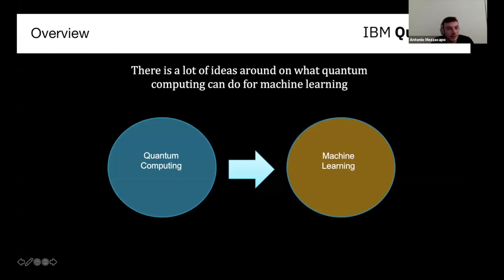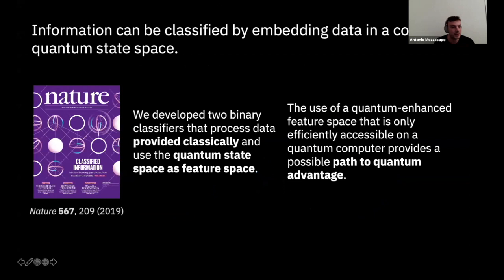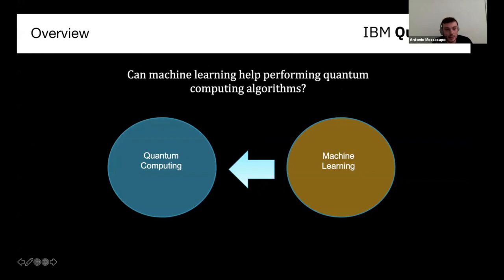There are a lot of ideas around what quantum computers can do for machine learning, and people are thinking a lot about that. This is the IBM view on that point — a major article we published last year about binary classifiers that use a quantum kernel to potentially improve on classical classification problems. But what I'd really like to focus on in this talk is the other way around.